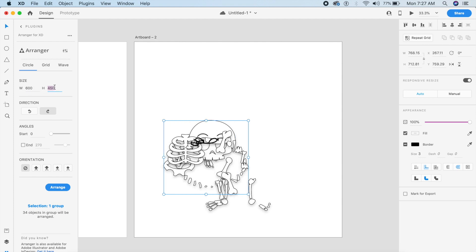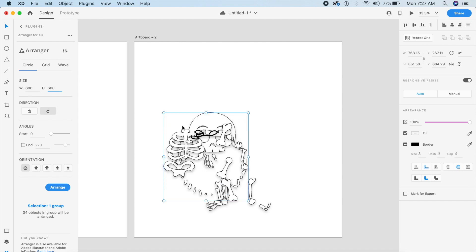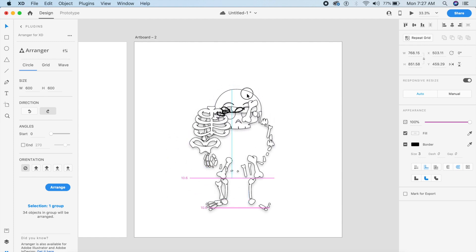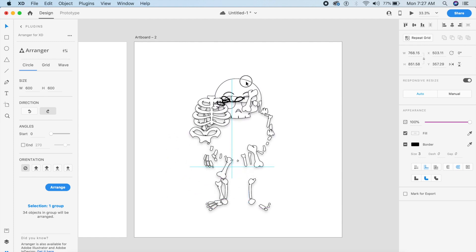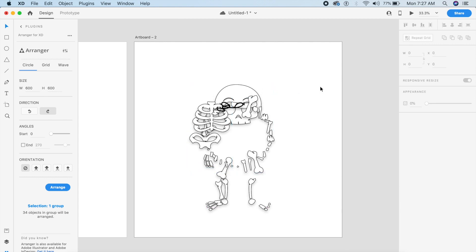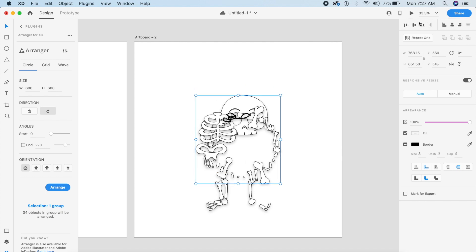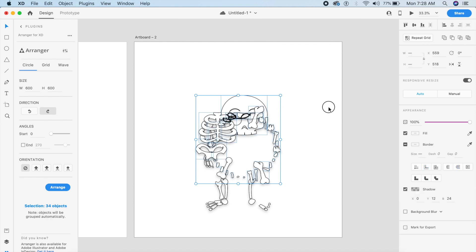We've got these bones arranged in a circle in the middle. This has created a group, so I'm going to center it out — click to center it. This has created our first selection. Now I'll ungroup it using Command+Shift+G or Control+Shift+G to ungroup these elements, because we don't want them in a group.